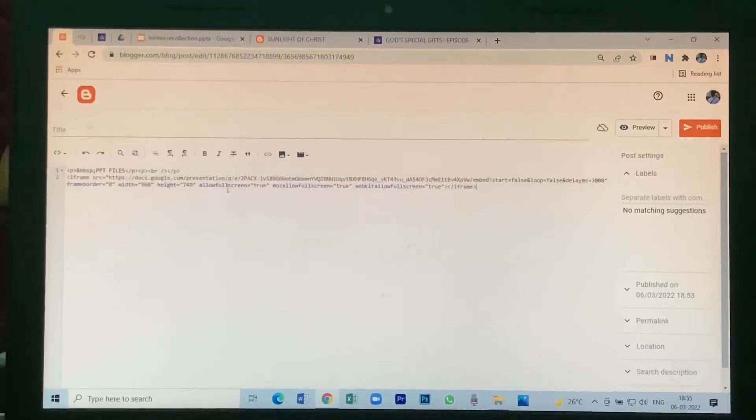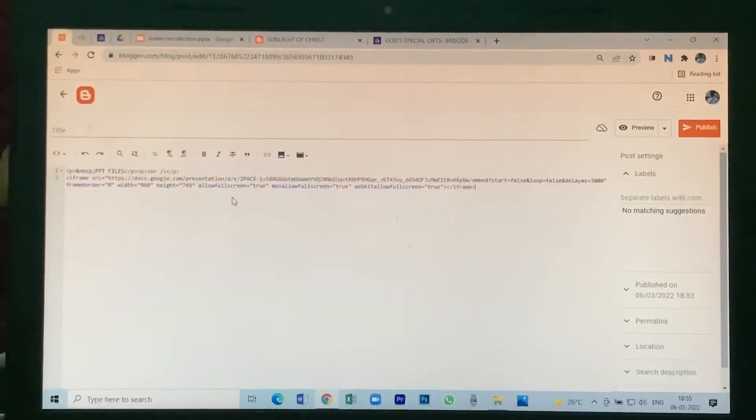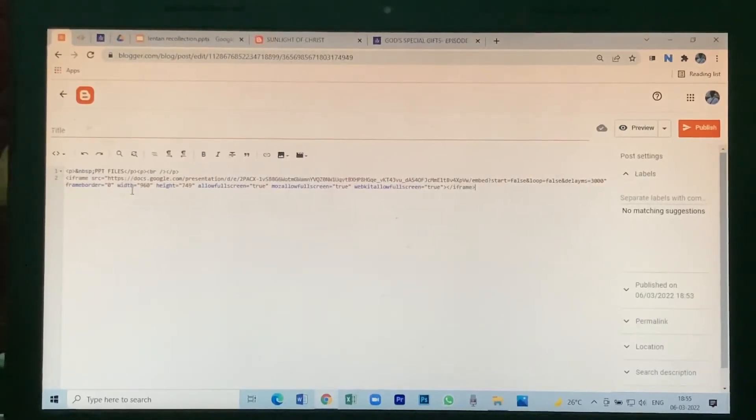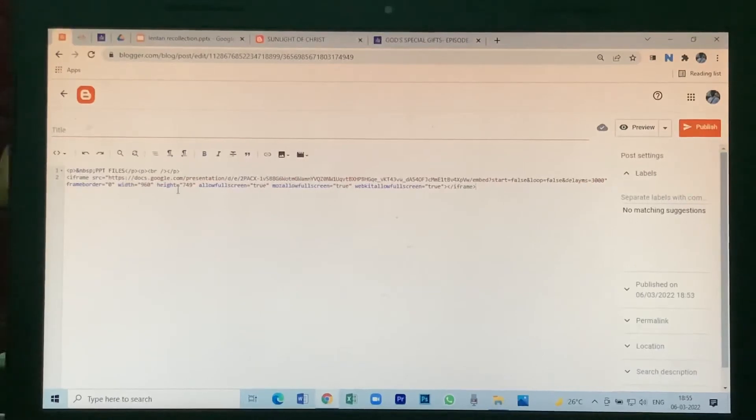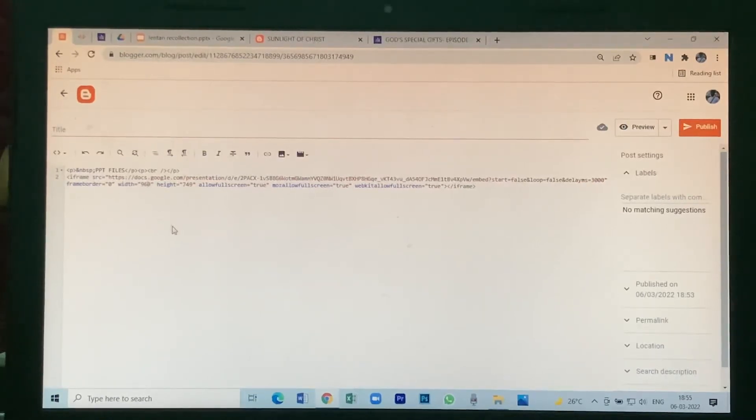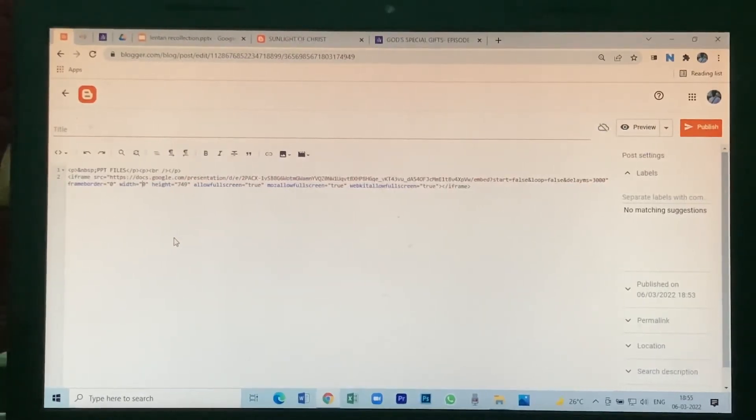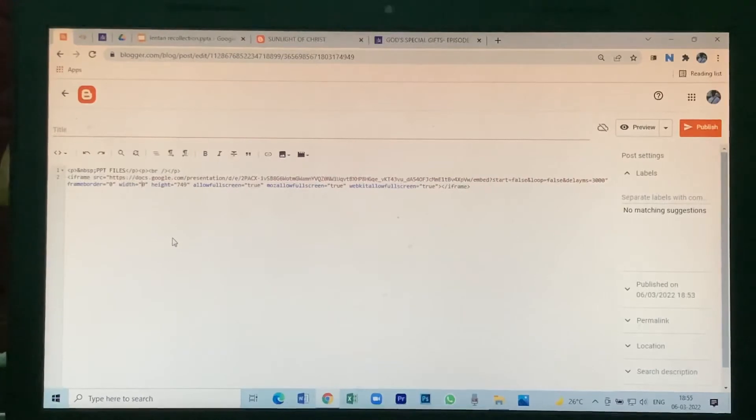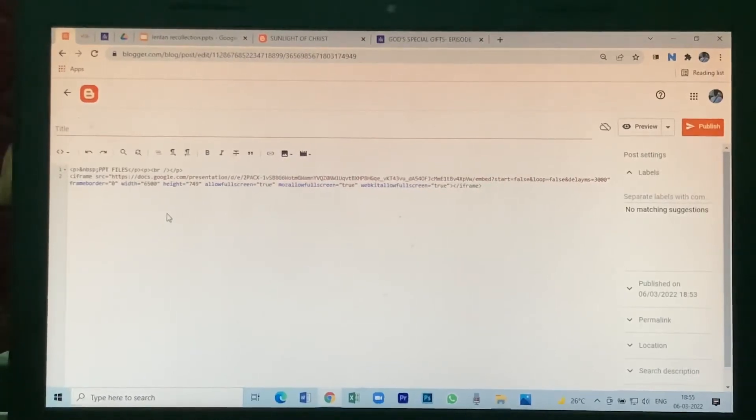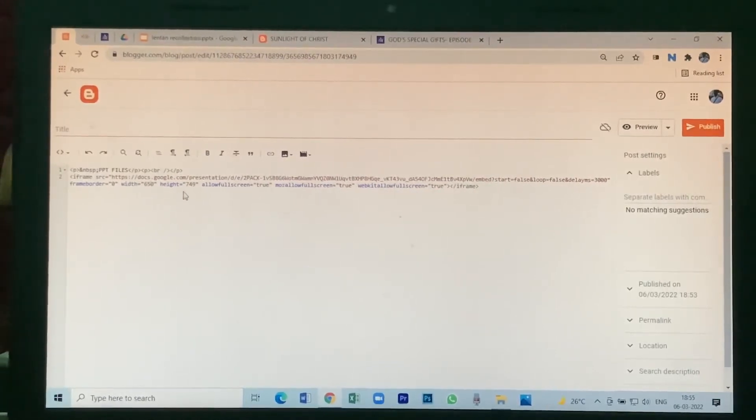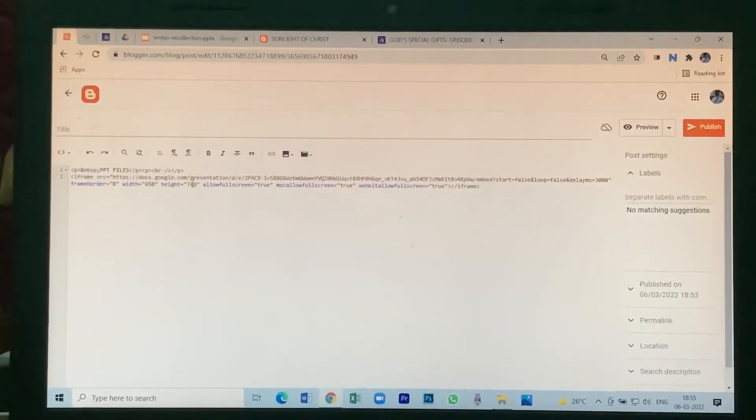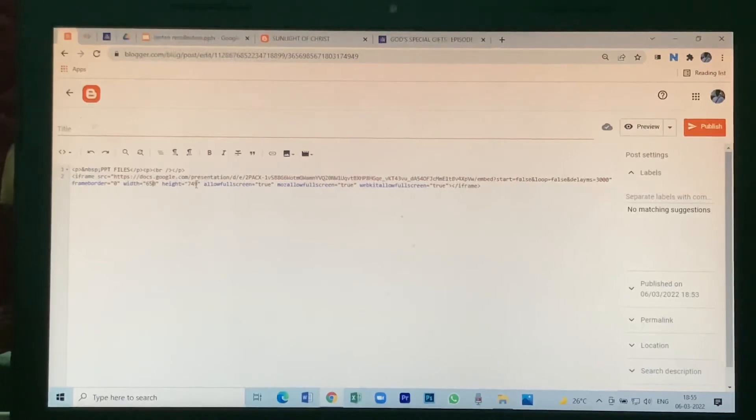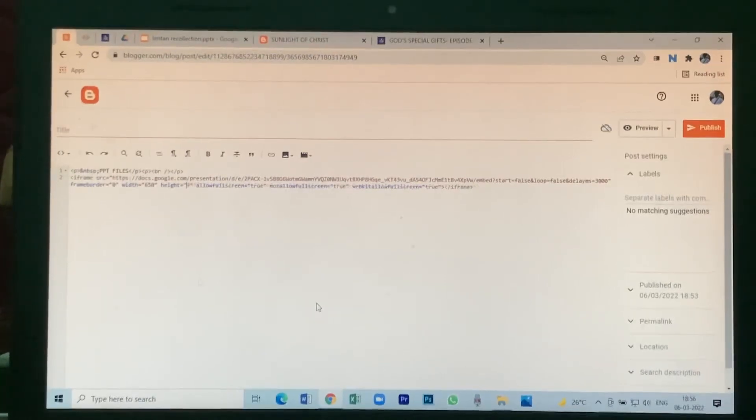Then paste the link. You see here width and height, how much you want. I want 650, height 600.